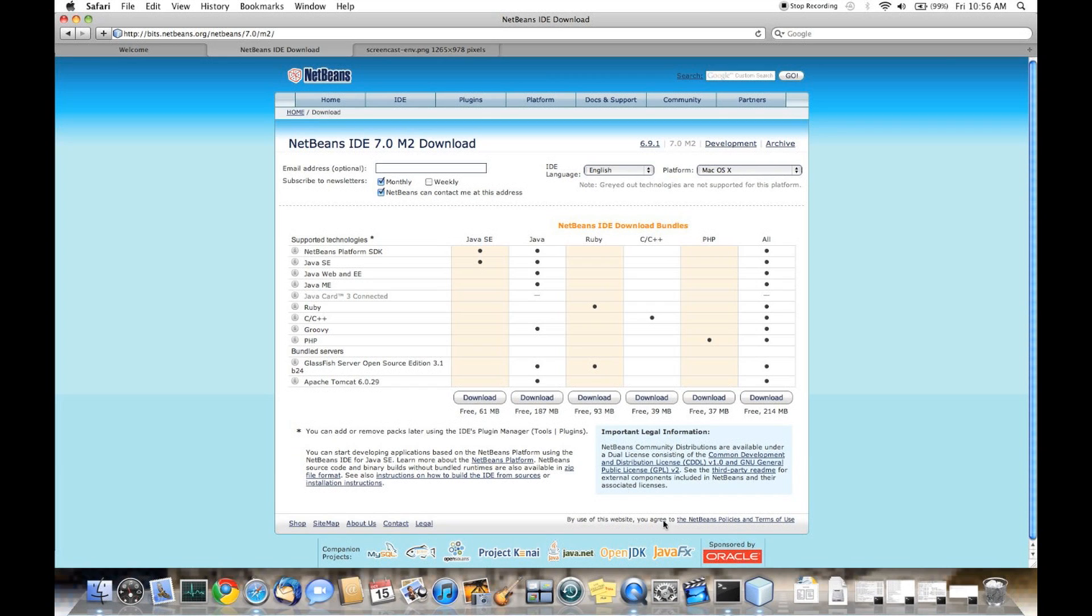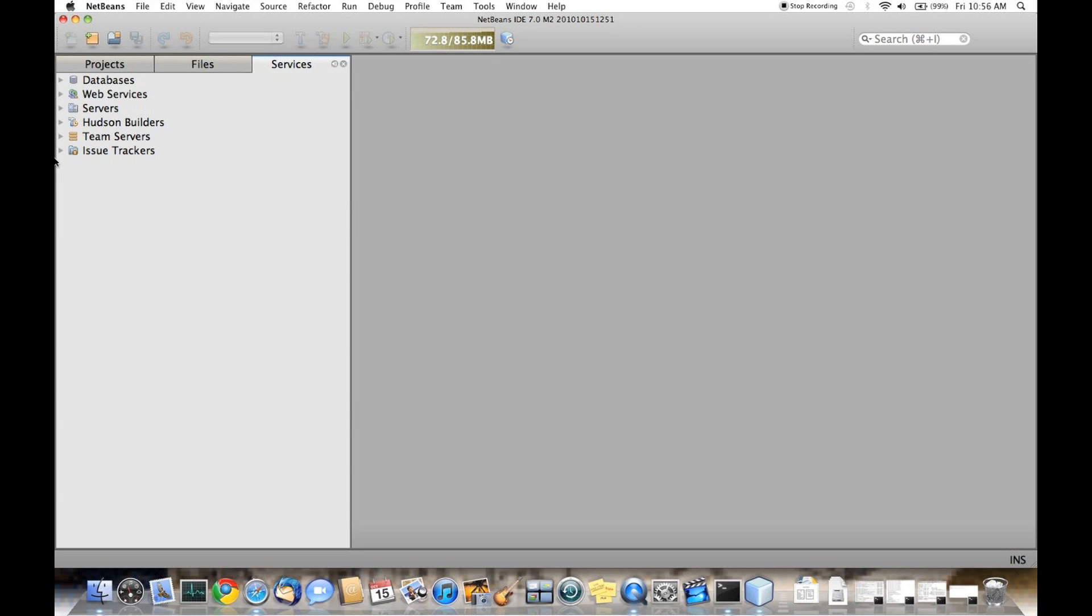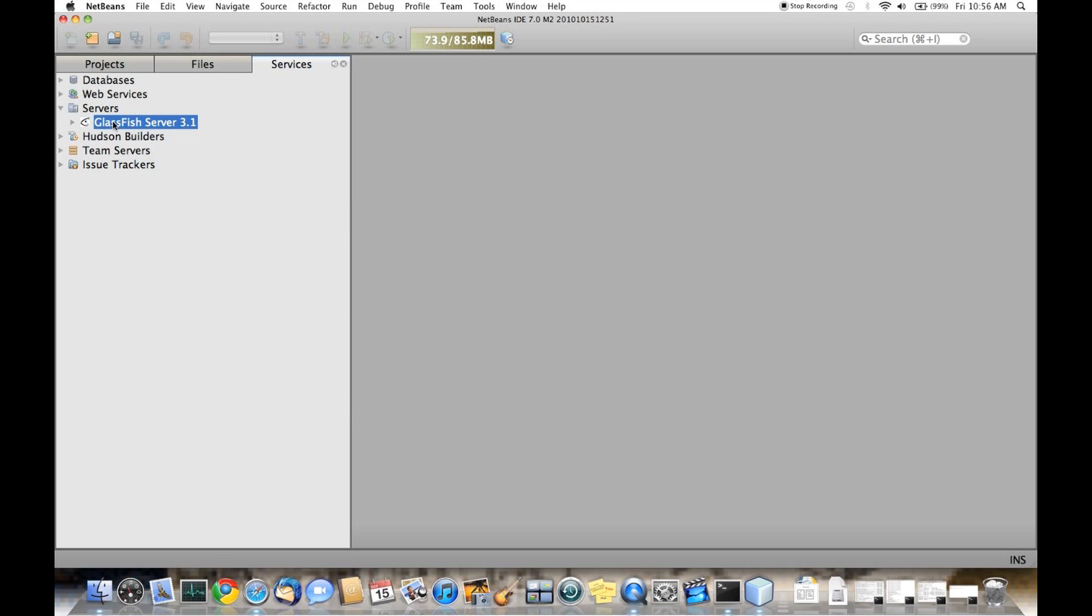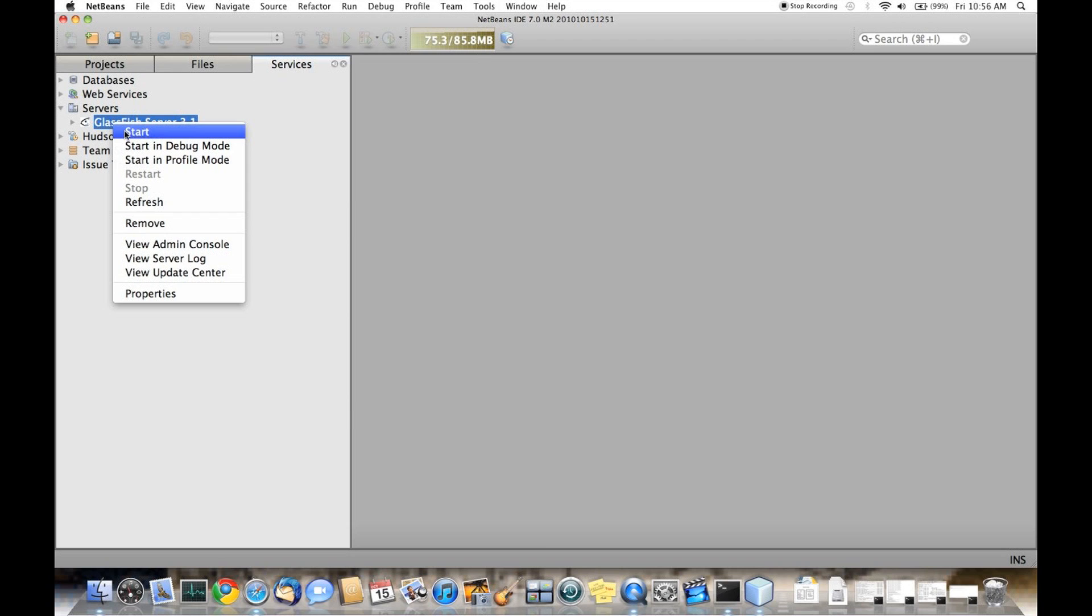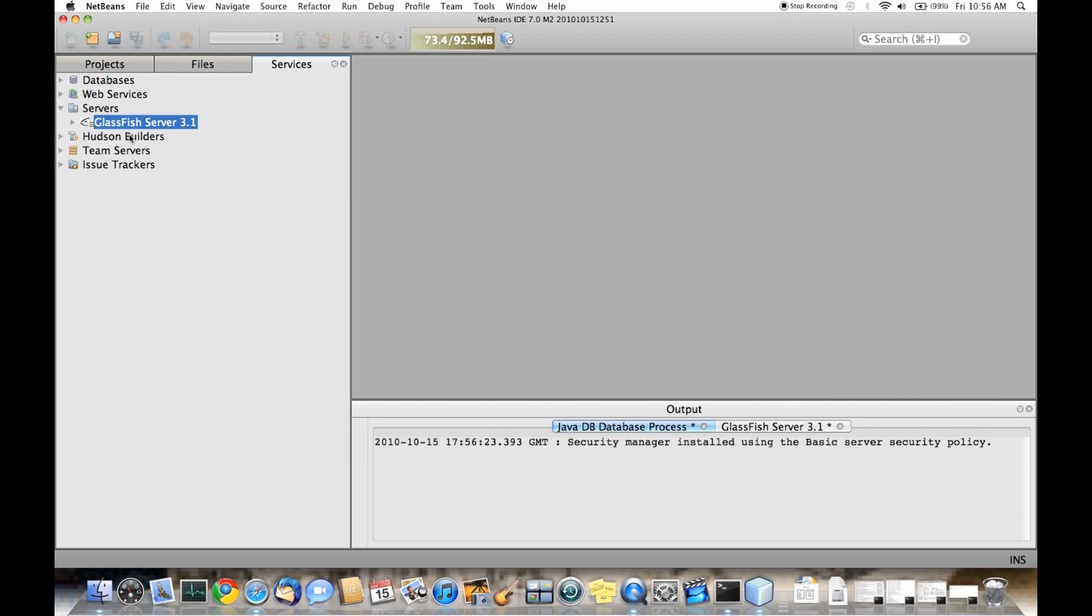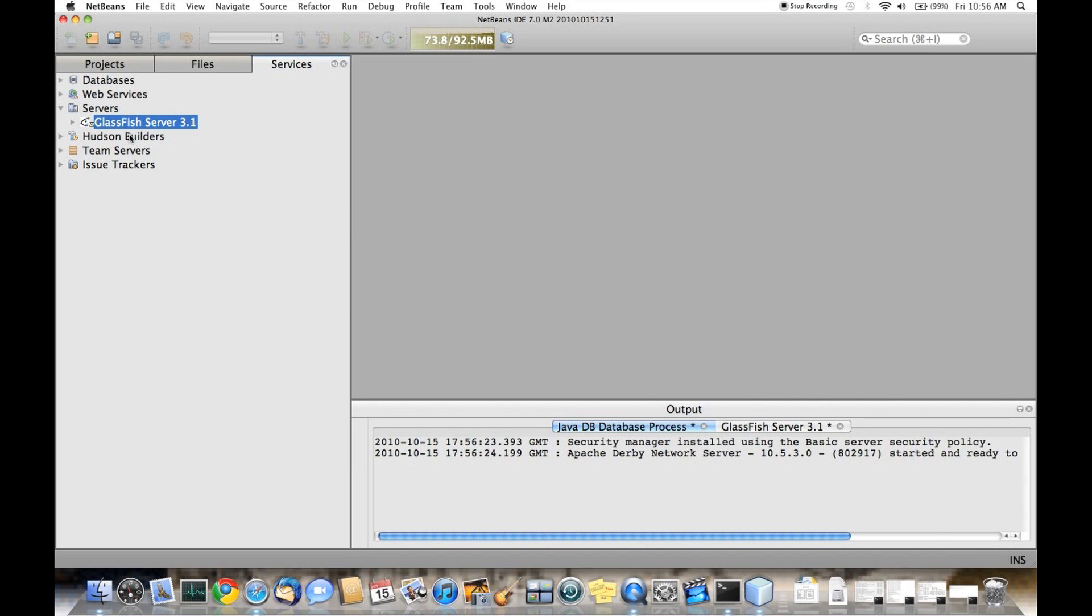Let's take a look at what's available once you start NetBeans after install. You'll see that GlassFish Server 3.1 has already been registered and is ready for use. Let's start it up and we'll take a look at what's available. As the server starts, it also starts the integrated Java DB.